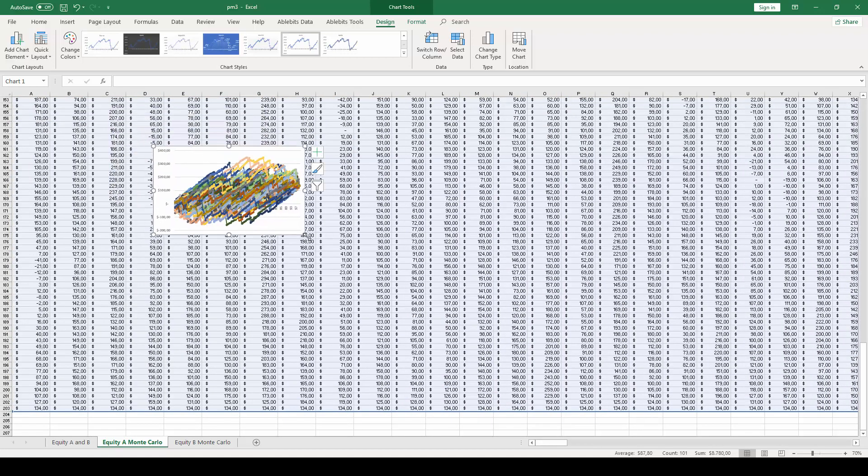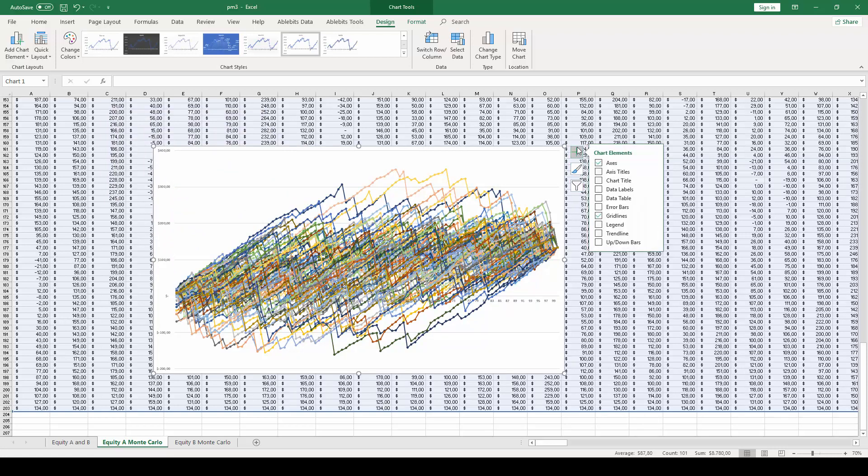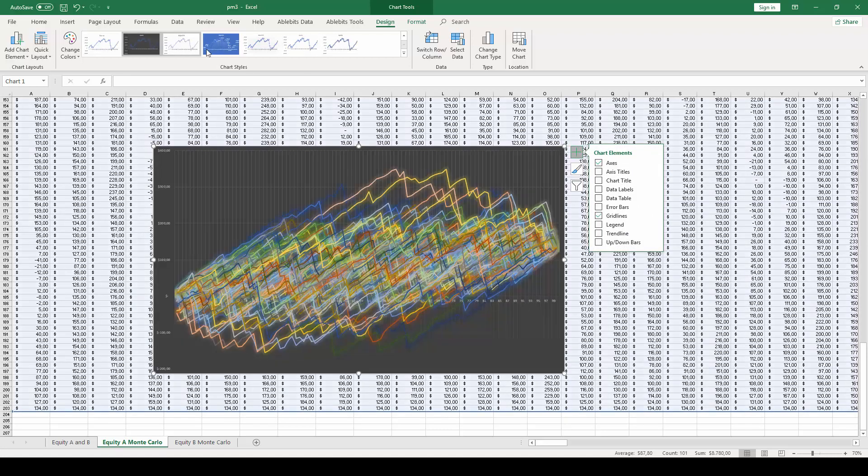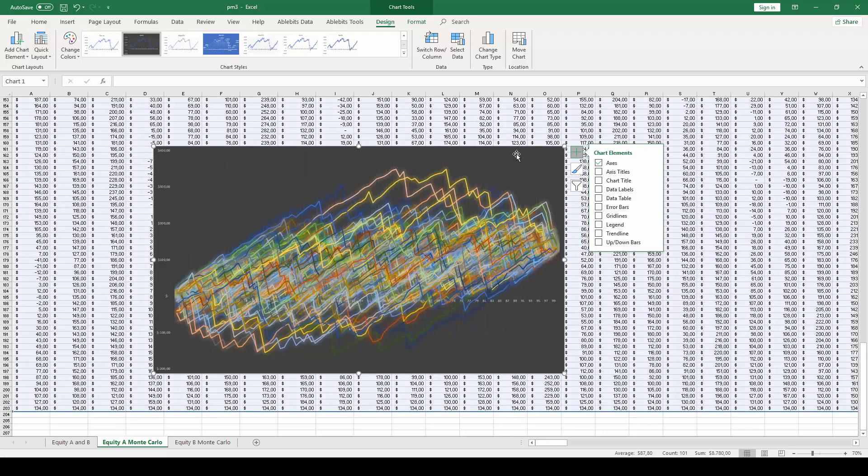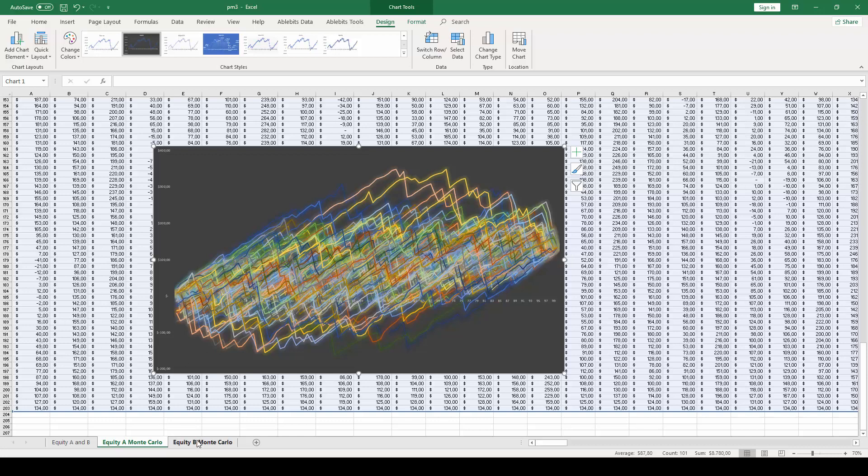For better visualization, once the chart is created, you will press the plus sign next to the chart and remove the grid lines and legend. The chart you see is the final Monte Carlo simulation for the Equity A. You will repeat the exact same process for the Equity B to obtain its Monte Carlo simulation as well.